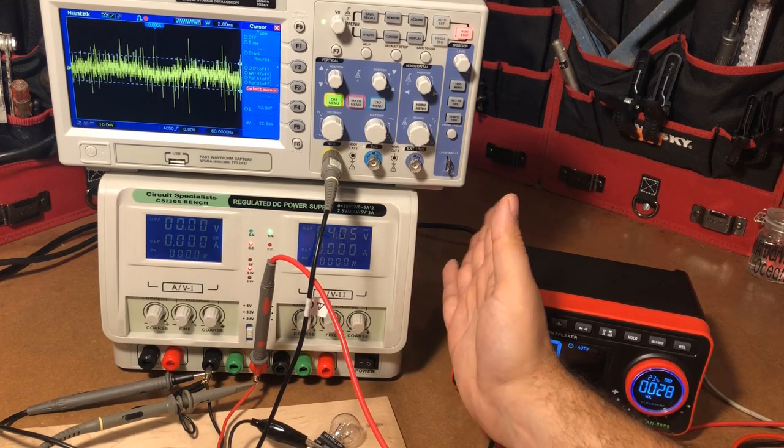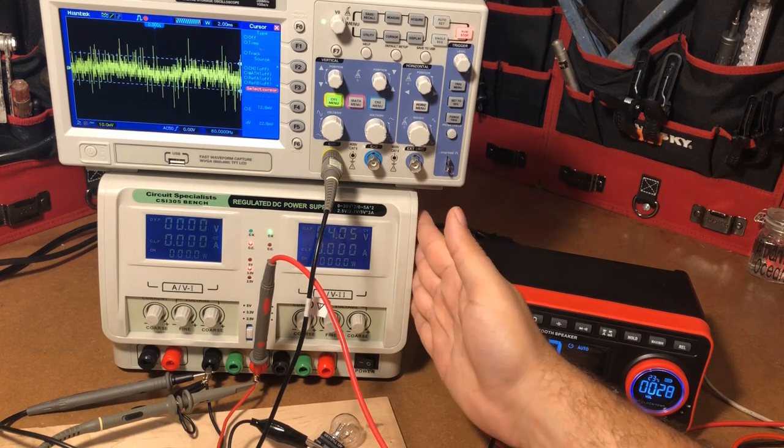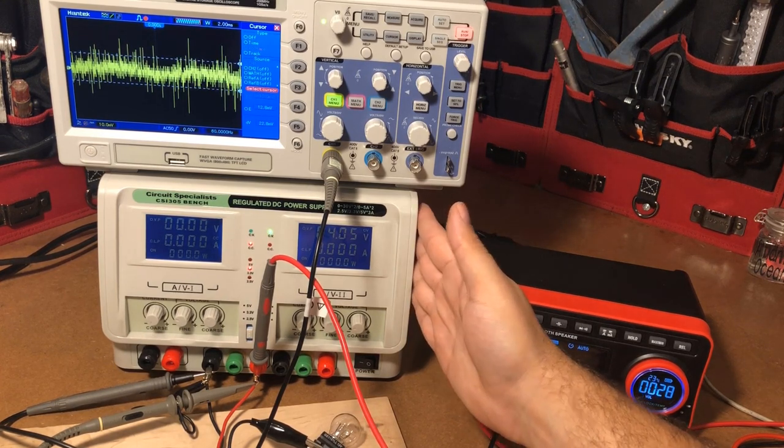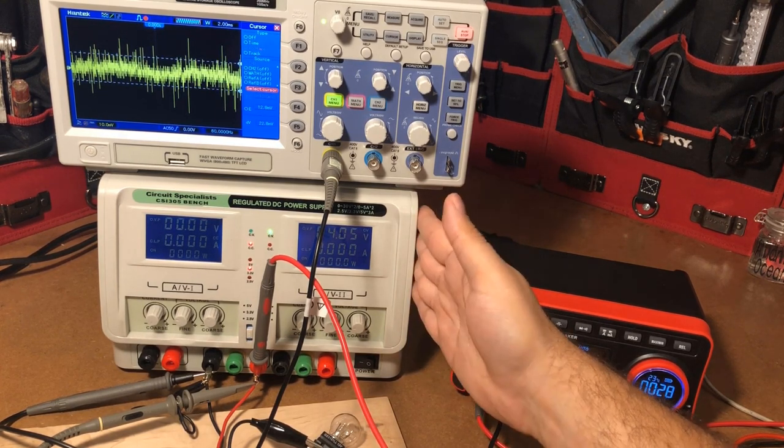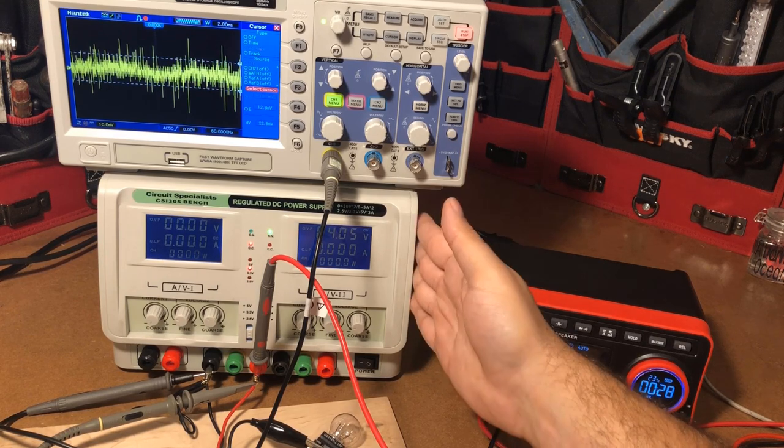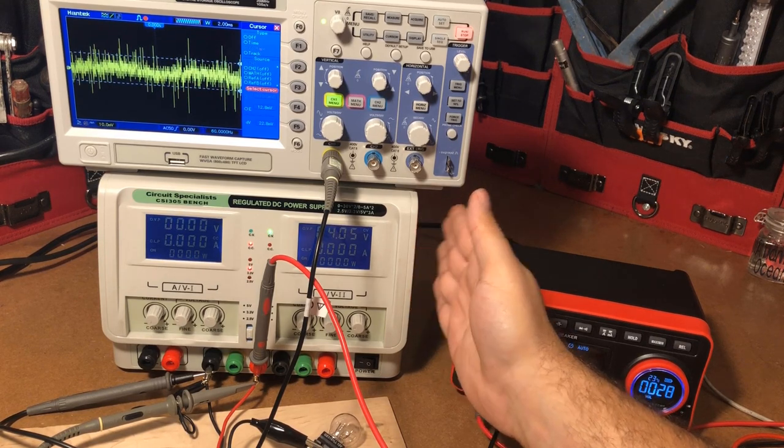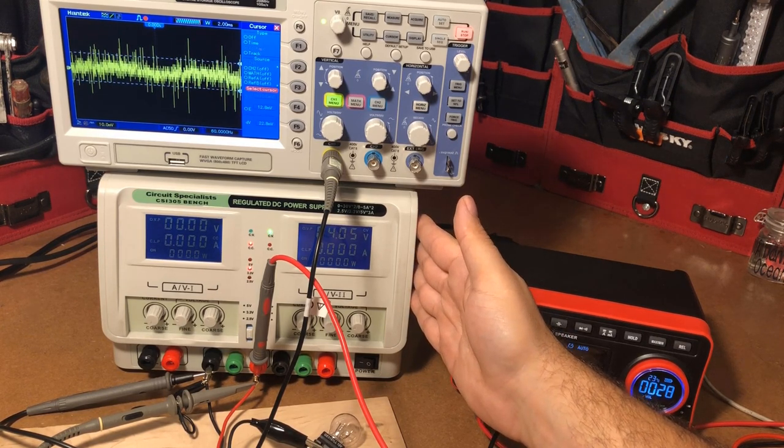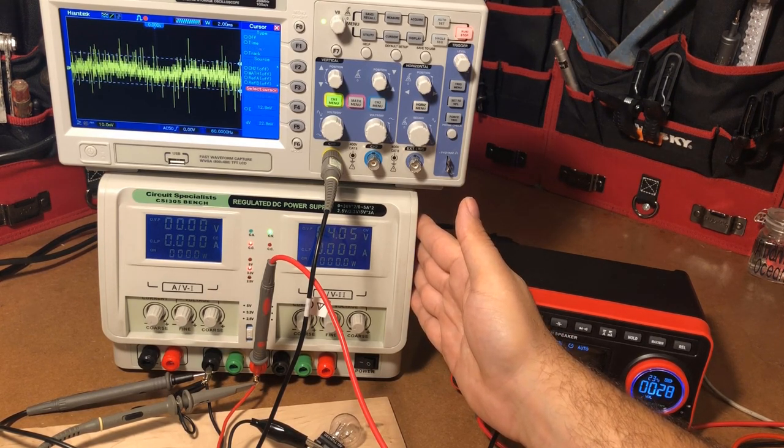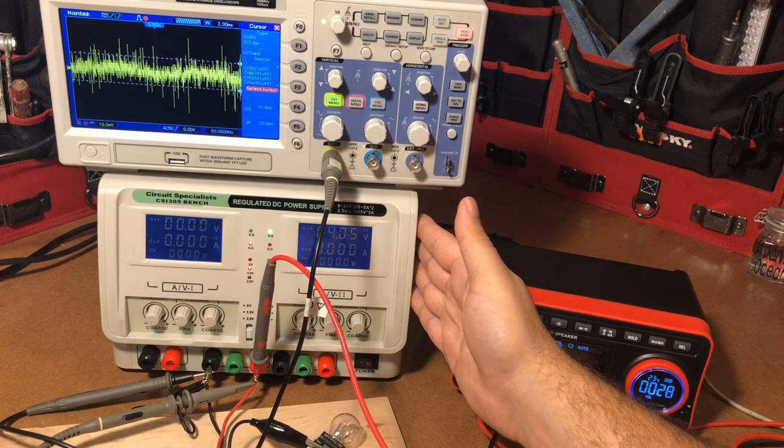And so that is why whether you buy this one, this is not a sponsored video, but if you buy this one or a different power supply you want a quality power supply for your electronics. So hey I appreciate your time and thanks for watching, have a great day.